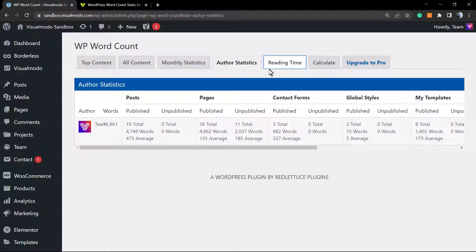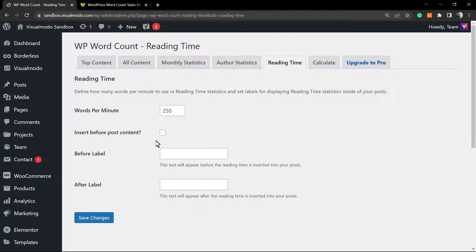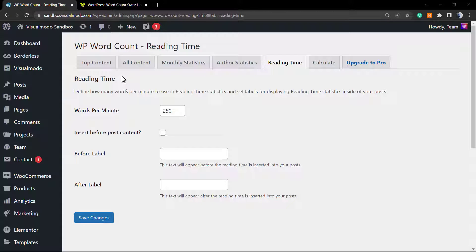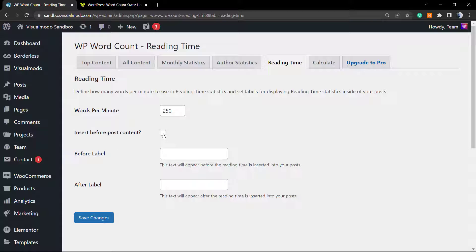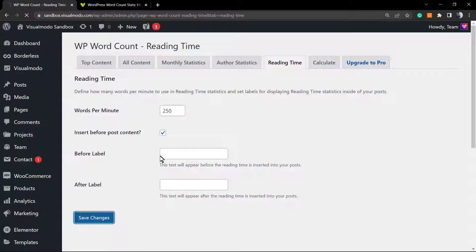The reading time—normally we read this amount of words per minute. This is a general setting but you can edit it if you want. Insert before post content—we can insert the reading time if you want. Let's save changes and review this.